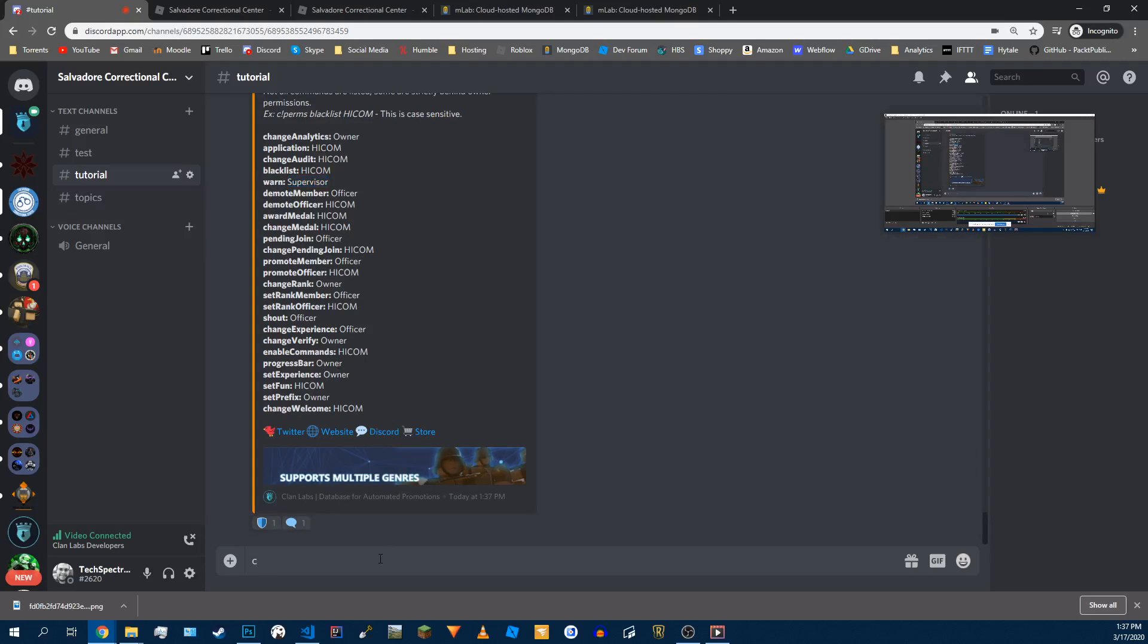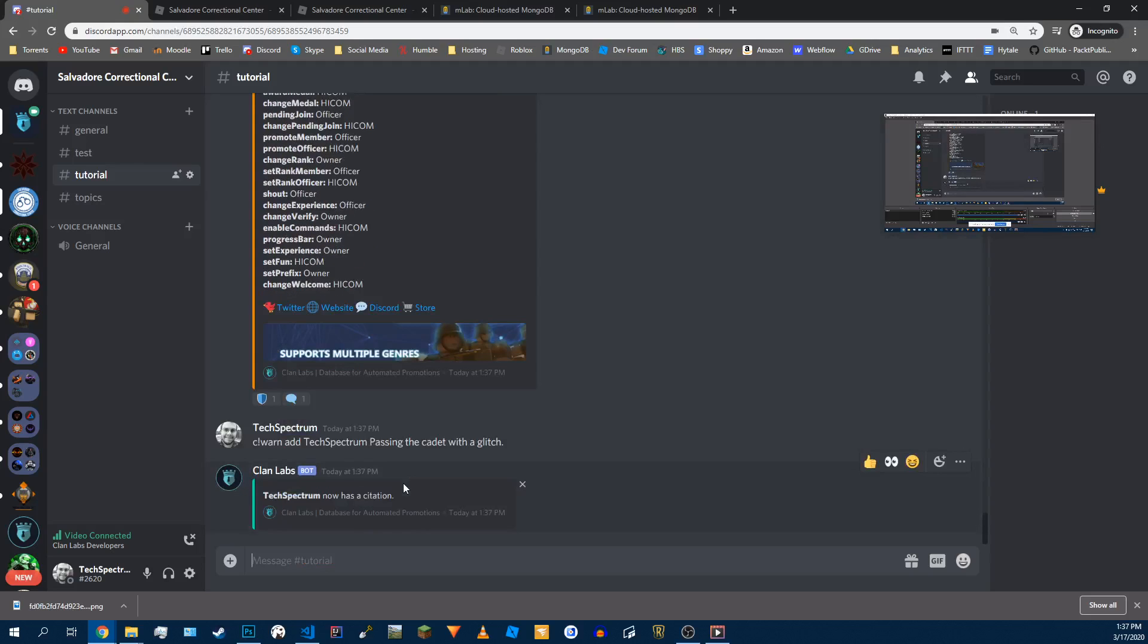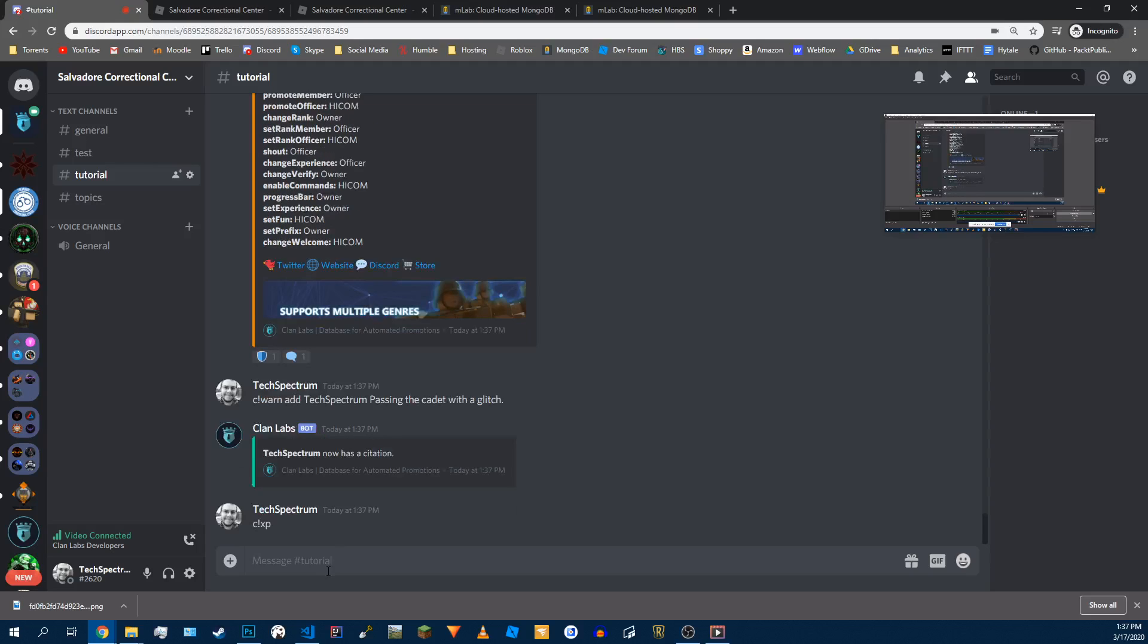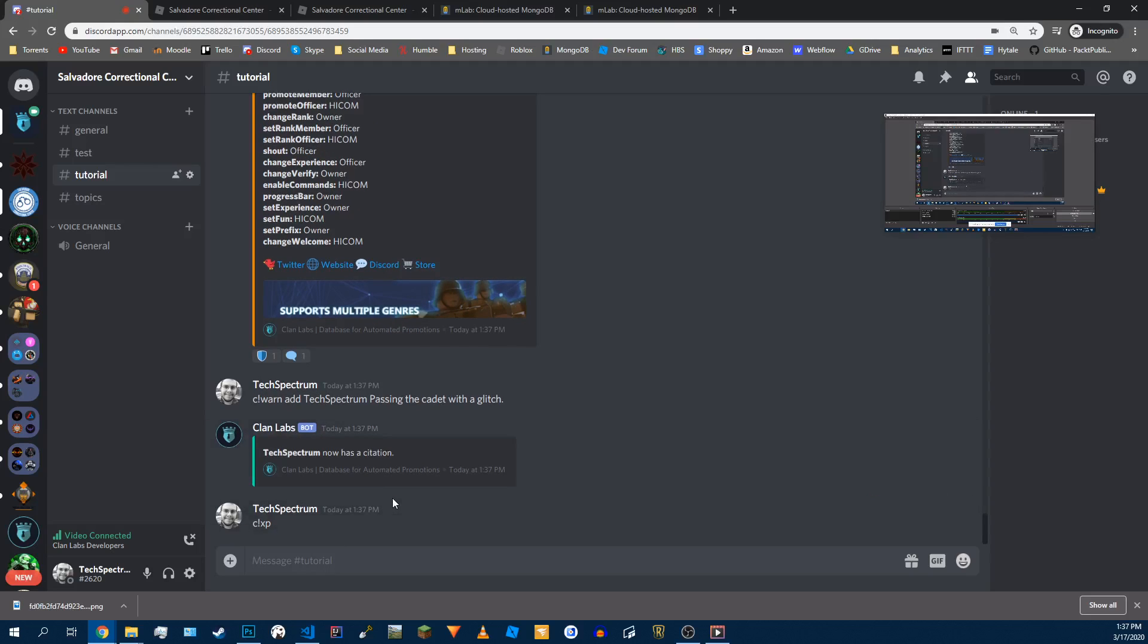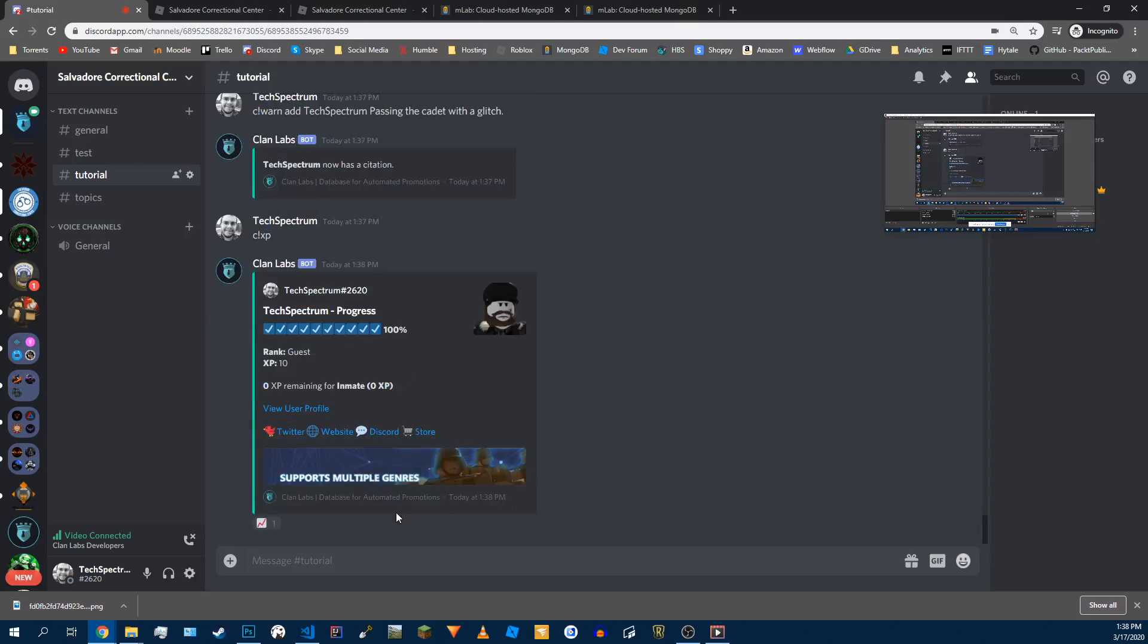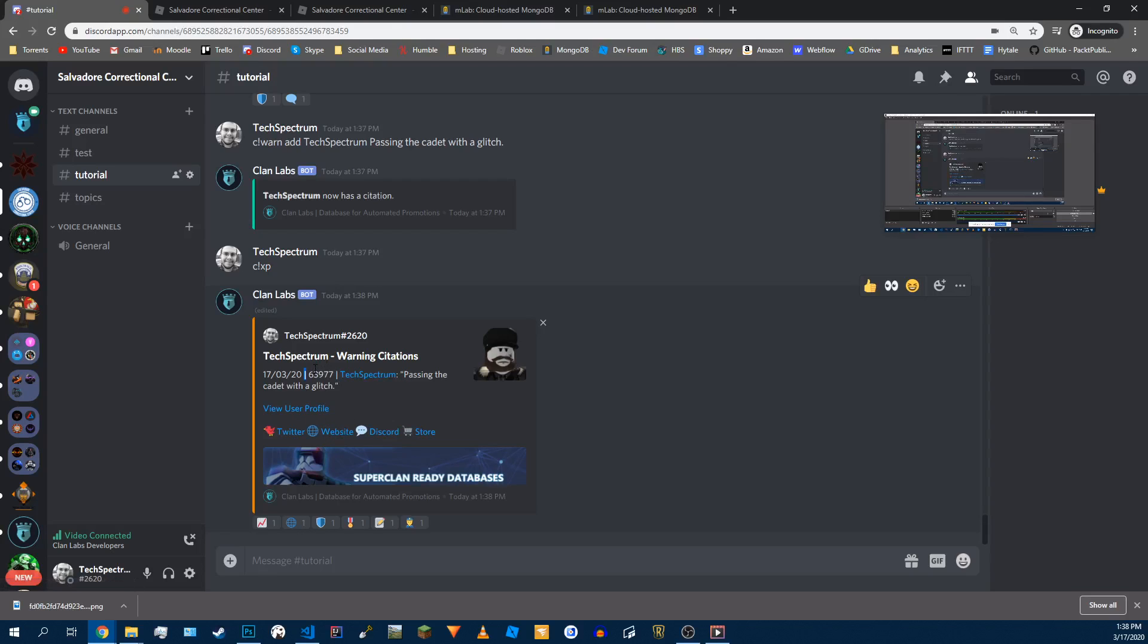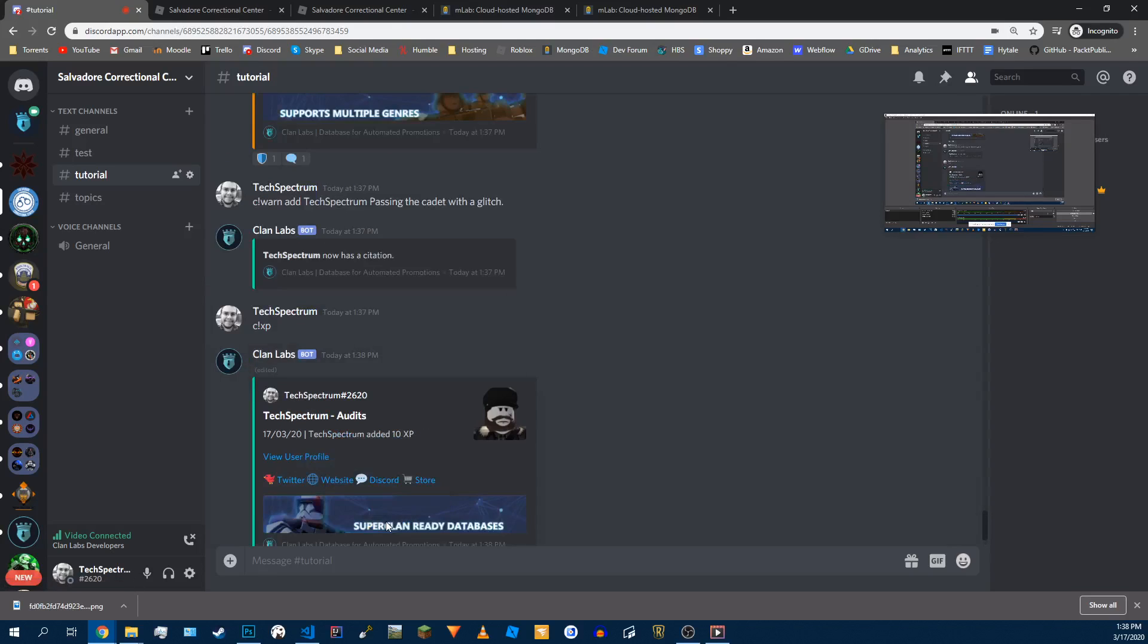So basically a warn, I'll show you that. Warn add Tech Spectrum, passing the gate with a glitch. So I got a citation on me now. So what that citation is, if we view my profile again, we'll see that I have a citation ID in case an officer wants to remove it. But I got the quote, what I did, and the date, and who added it. So that's on my profile for everyone to see, and along with my audits.